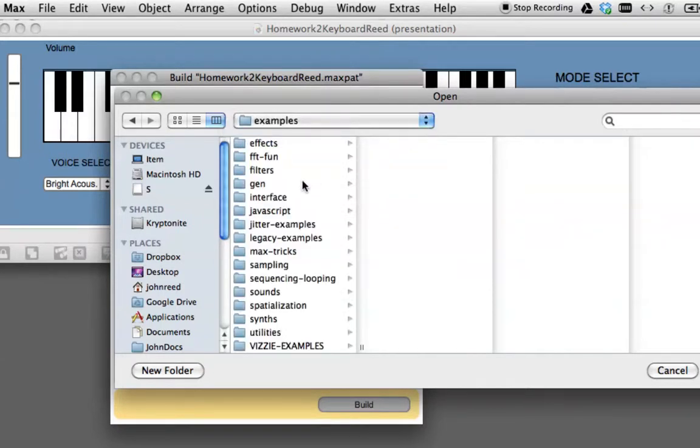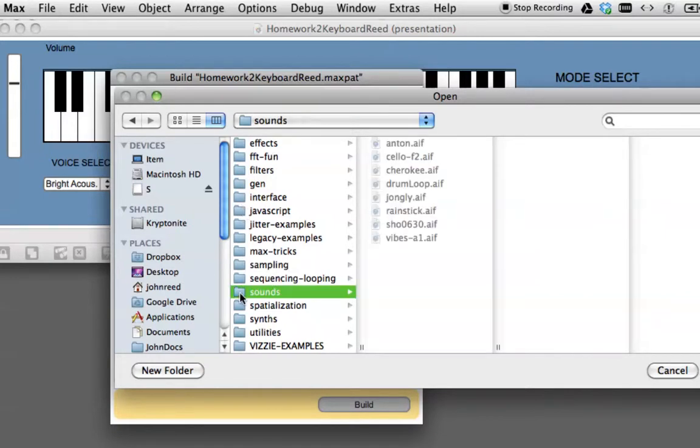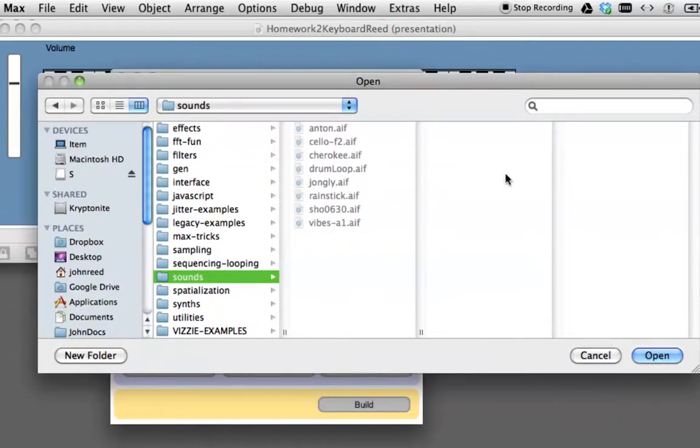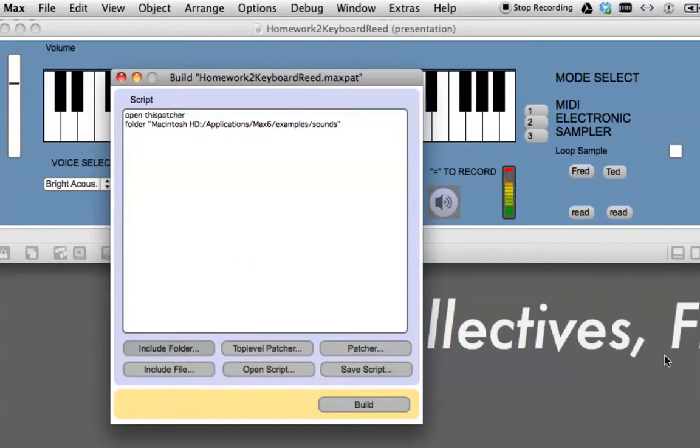And let's say you thought that your friend didn't have the sounds that he needed to make your thing work. So you could say go into Examples and click on Sounds. Oops, and I've got to move this window over just to get to it, and say Open.